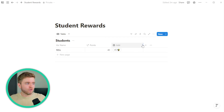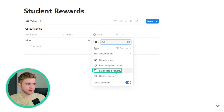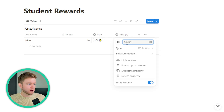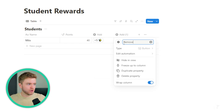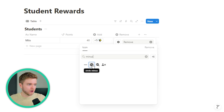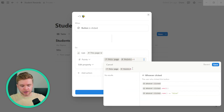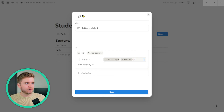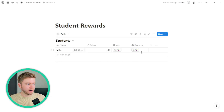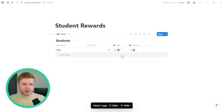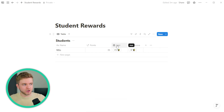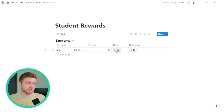Now we're going to do the exact same thing for a Remove button. To do this, we can just duplicate our Add property, change the name to Remove, change the icon to a minus symbol, go into Edit Automation, and change it to minus five. Click Save. Now we have two buttons — one to add five points and one to remove. You don't have to use five-point increments; you can adjust this to whatever you want by changing the title of the button and the increment within the Notion formula.